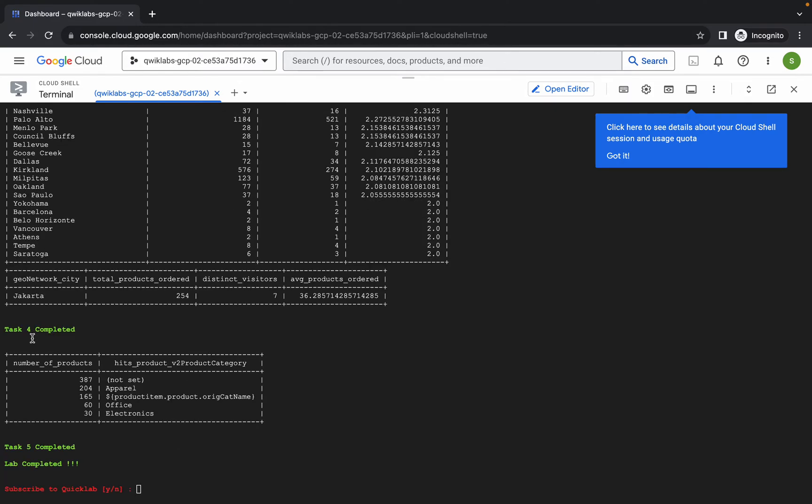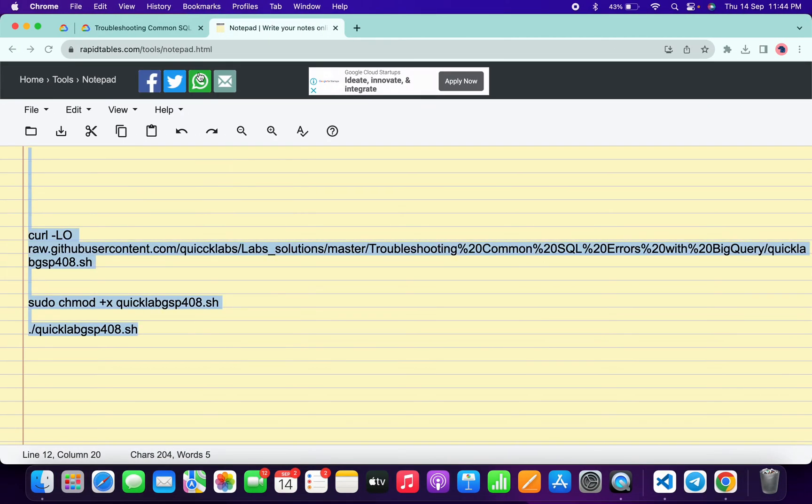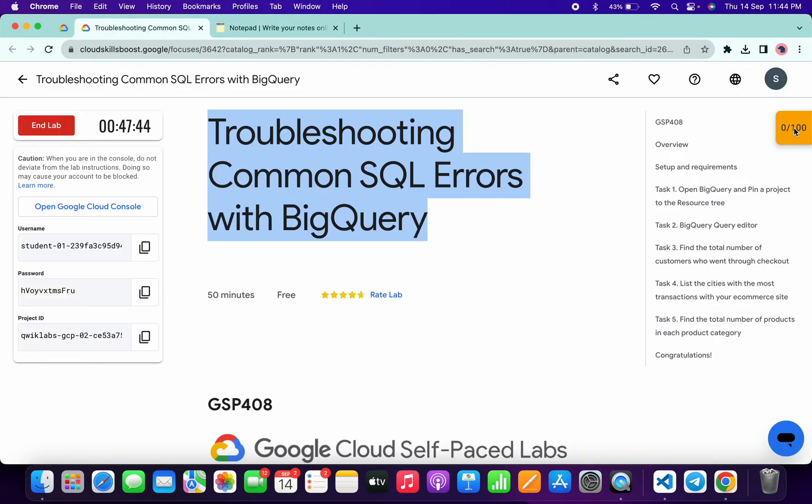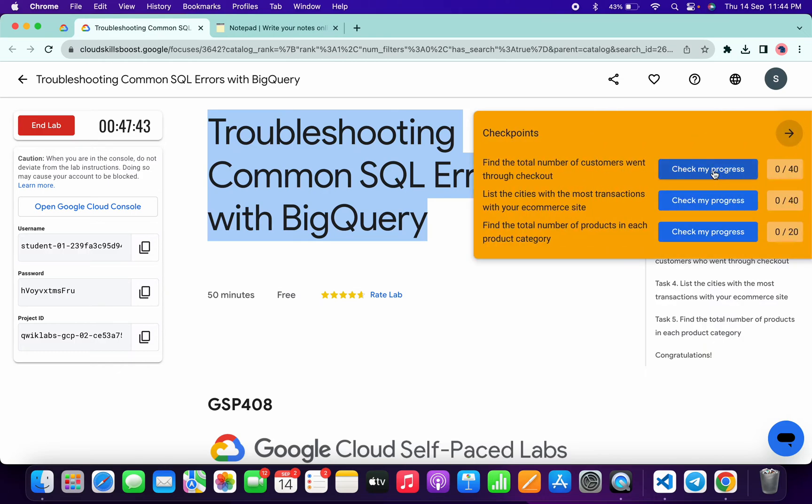And it's done. Now you can answer this question. Once you're done with that, come back to the lab instructions and click on the check my progress for each and every task. You will get the score without any issue, and if the score is not updated for any particular task, no need to worry.